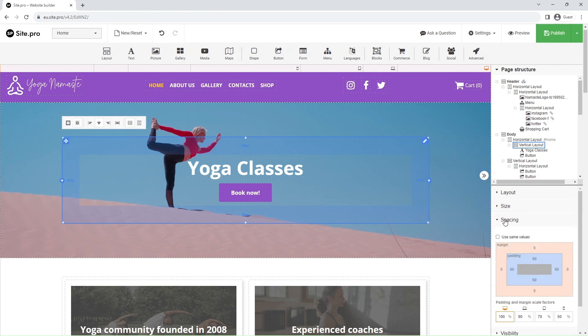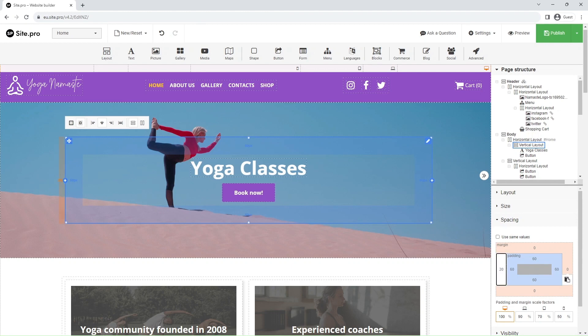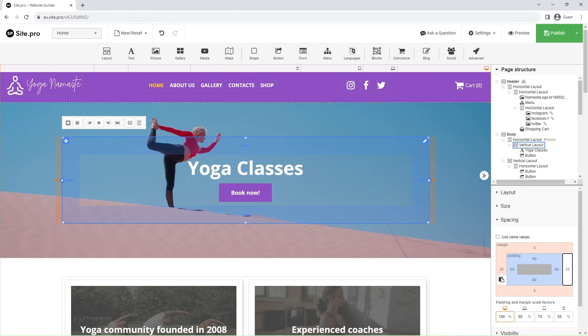Spacing controls intervals between elements. You can adjust margins, spacing outside borders, and padding, spacing within borders.